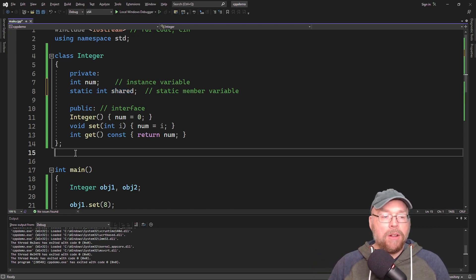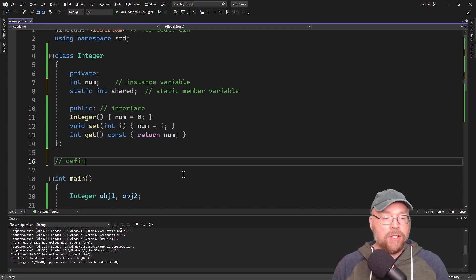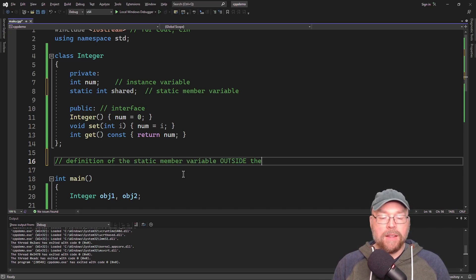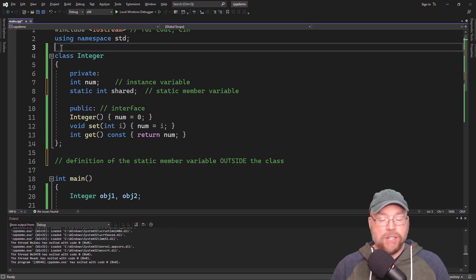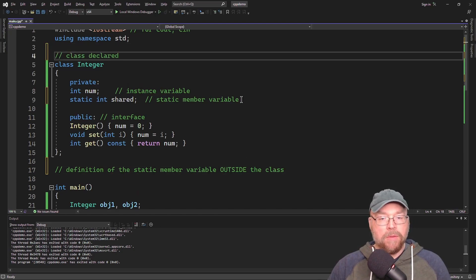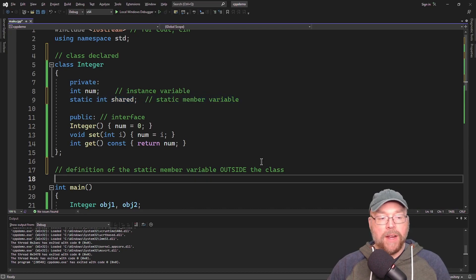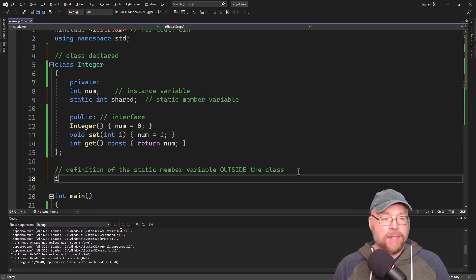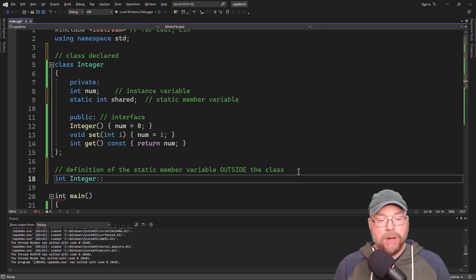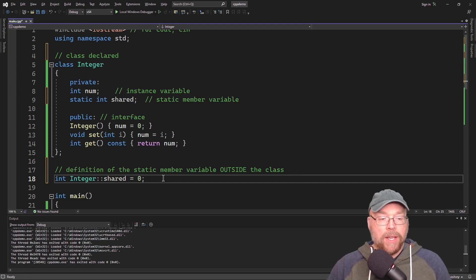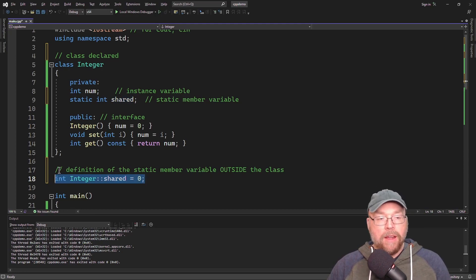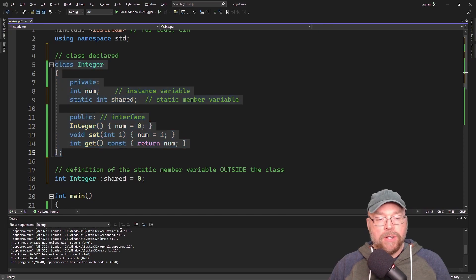To make this work, we also have to have a definition outside the class. So we have our class declaration here where we declared the static member variable, but here we're actually going to define it by specifying the data type, then using the scope resolution operator to say what class we're referring to, then naming it 'shared' and initializing it with zero. This is the variable that every instance of class Integer is going to share.